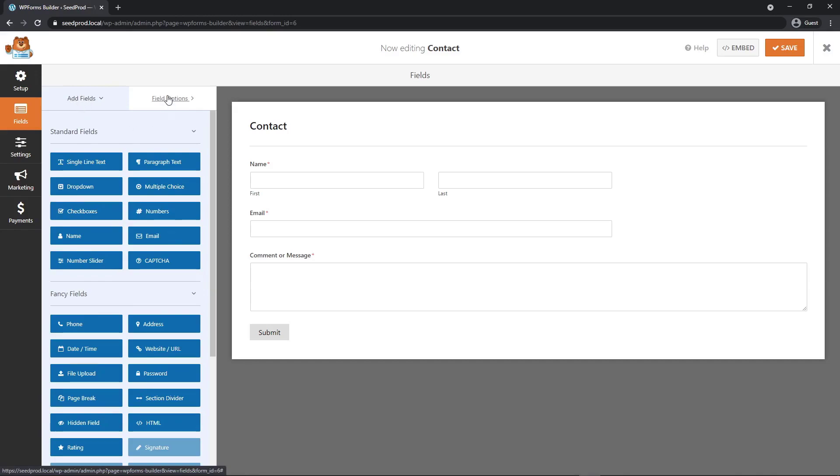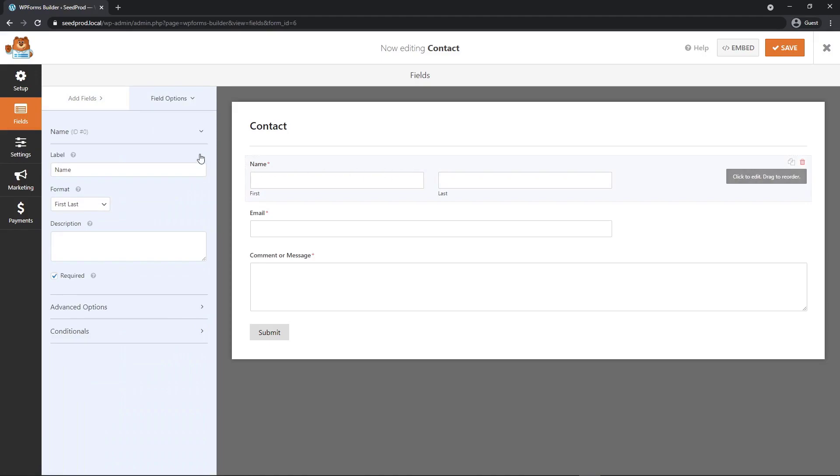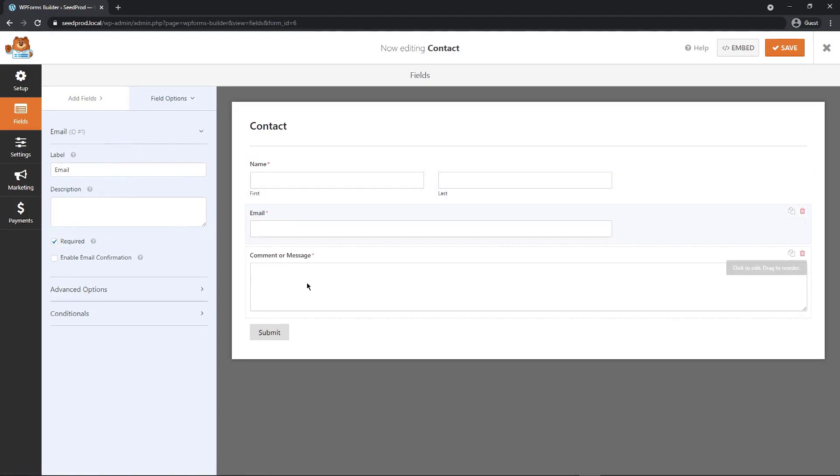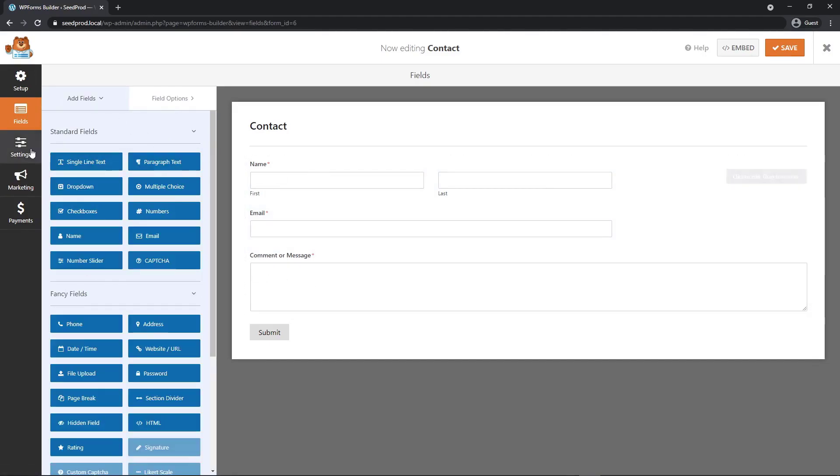We also have the field options. If I click on one of these sections, you can see that the options change for that section. This is the name block. If I click on the email, you'll see that these will update to be the options for the email field and same for the comment.